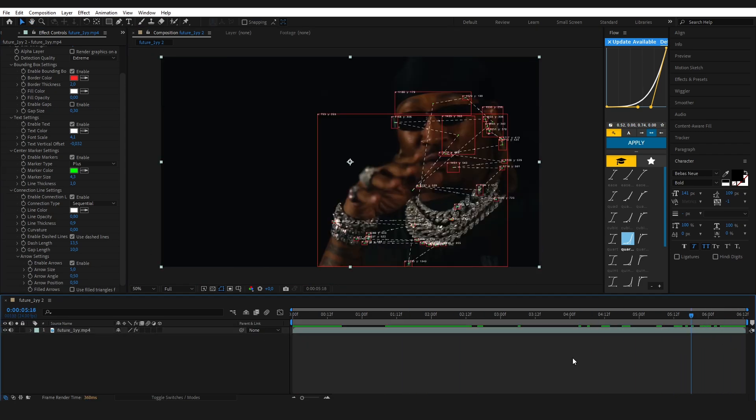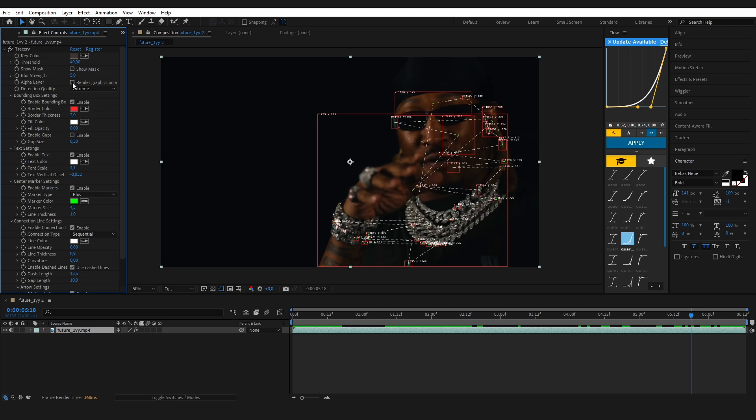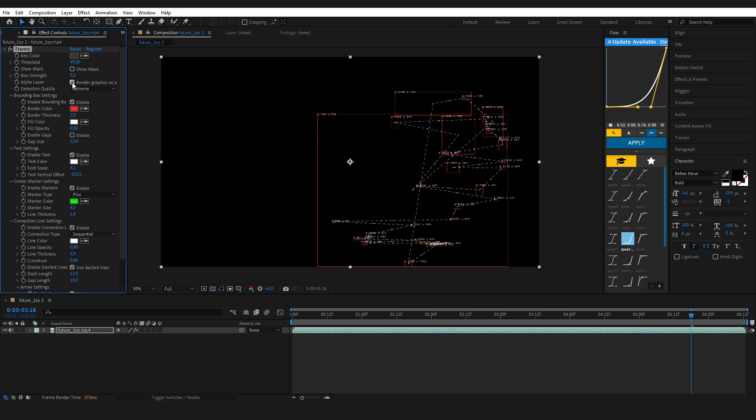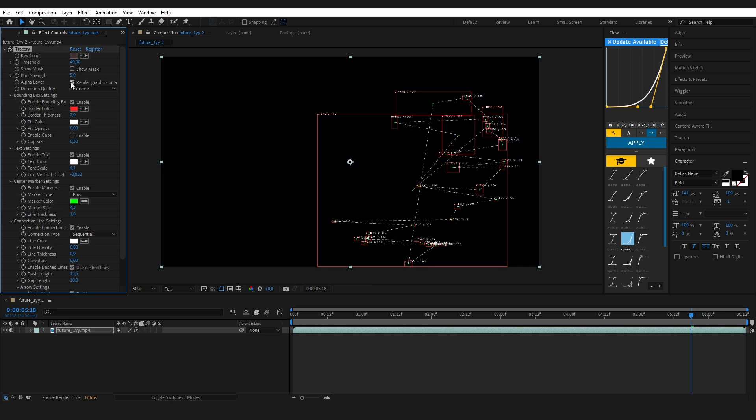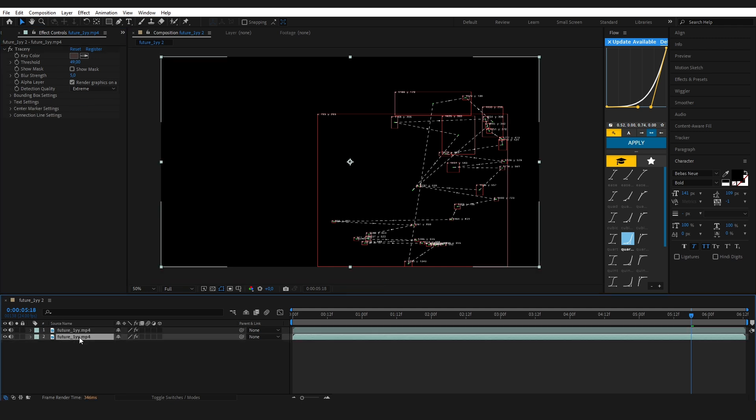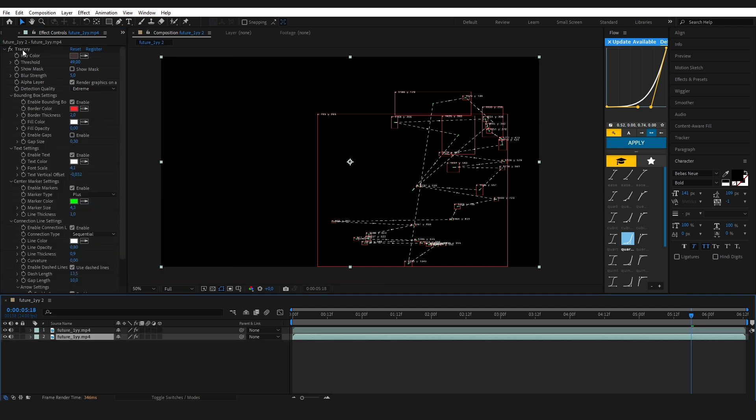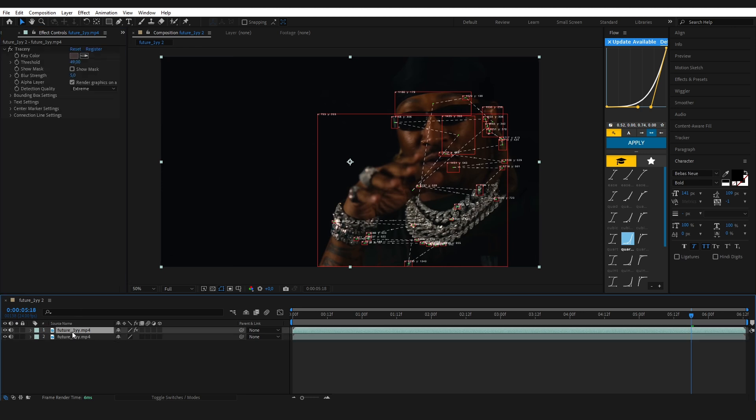Now let's add a few extra effects to make it look even better. To do that, make sure render graphics on alpha is enabled. This isolates the Tracery effect. Then duplicate your clip and apply new effects only to the top layer. This way the effects won't touch your original footage, just the tracking graphics.